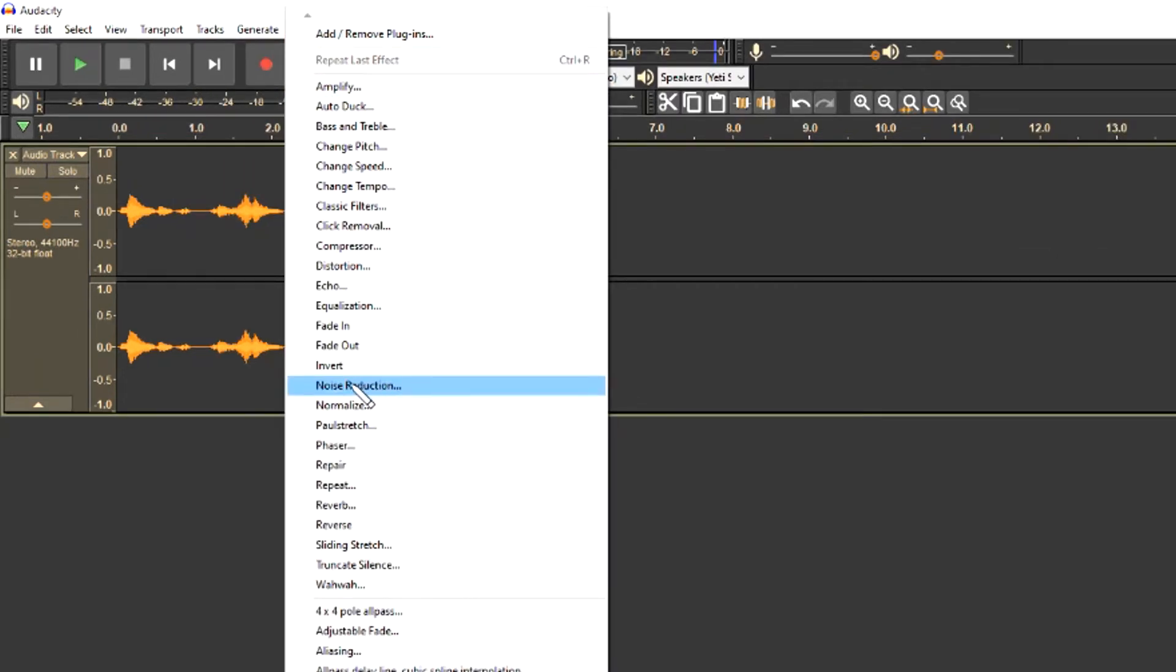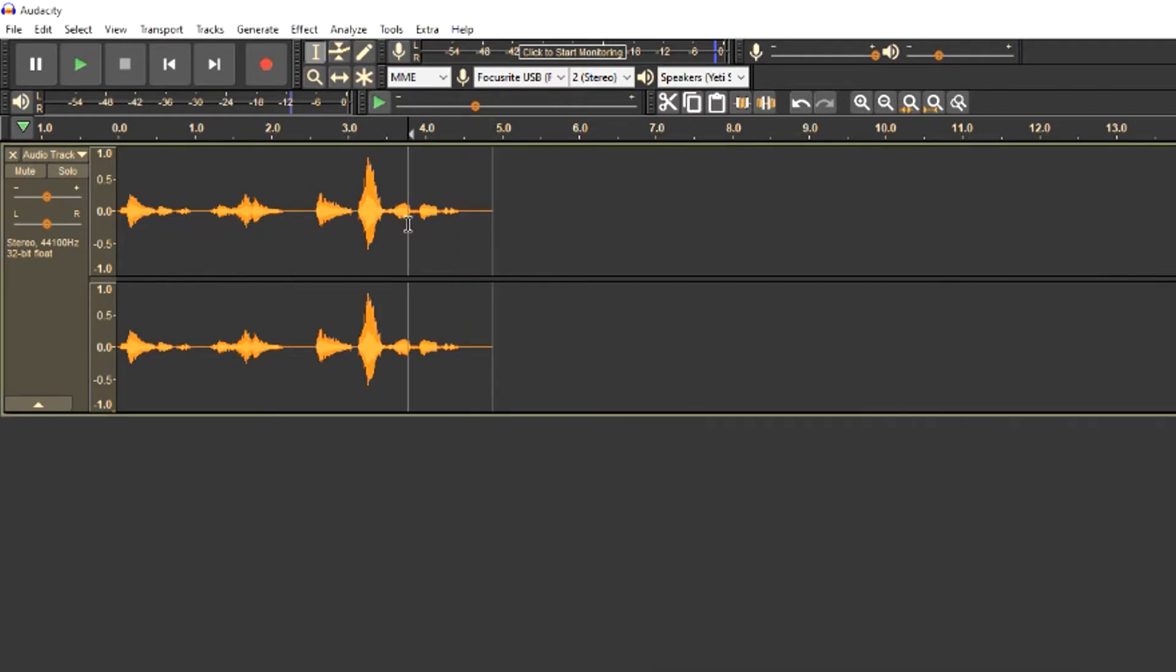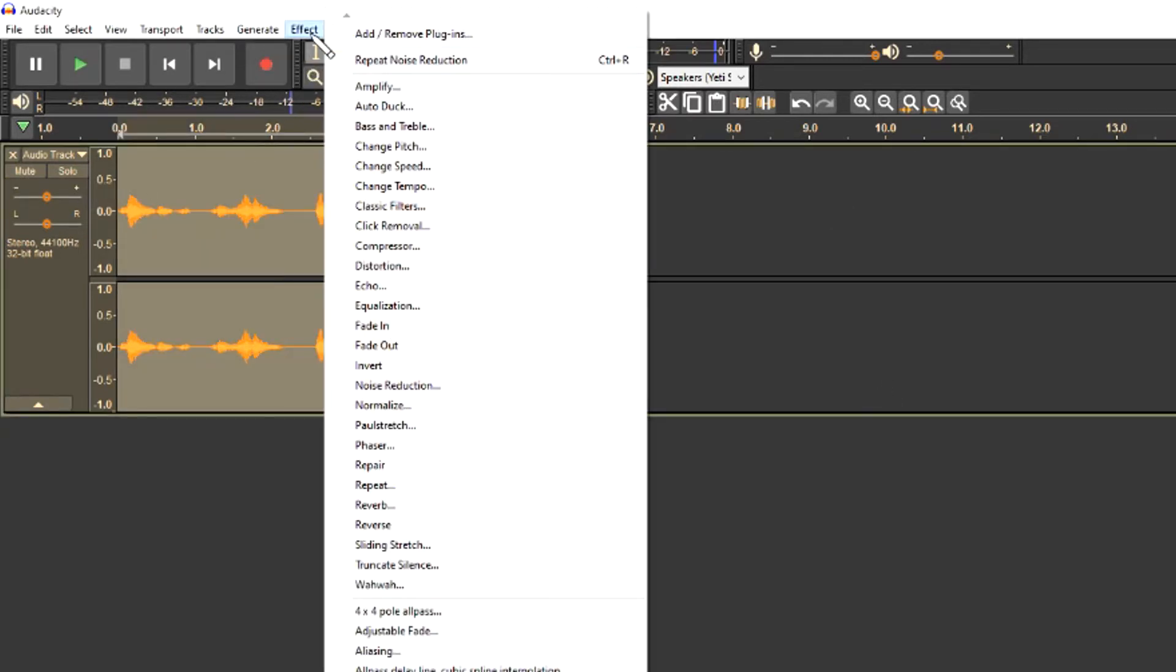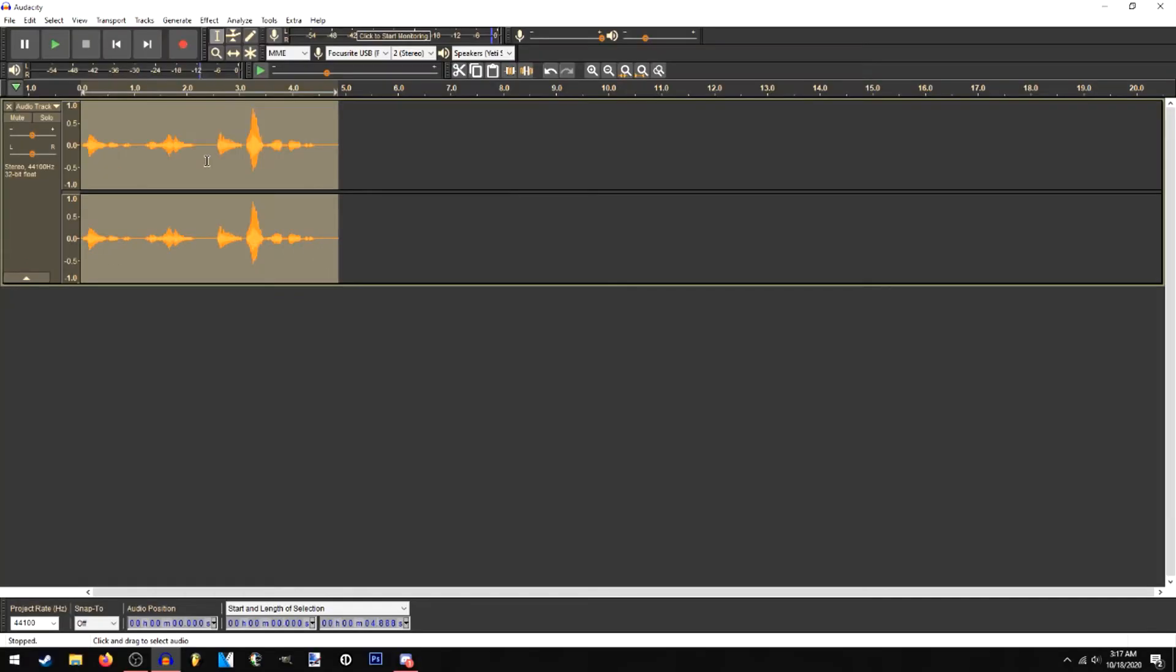You can go down here to noise reduction. Click on that. Select only the silent part of your audio clip and then hit get noise profile. Then select the entirety of it, hit effect, repeat, noise reduction, and boom. Now when you play it back, it should be quieter during the actual silent parts instead of being able to hear that fan in the background or your kids barking.